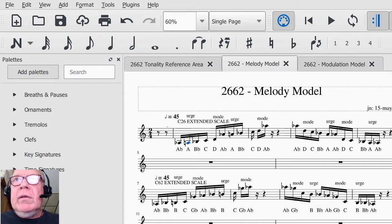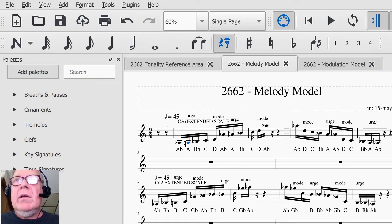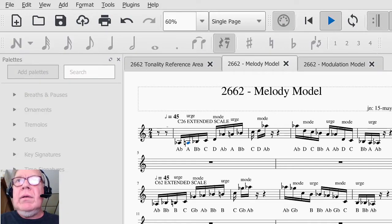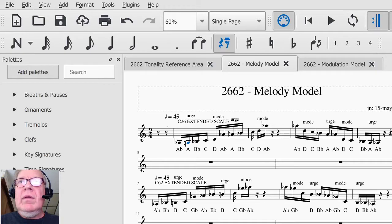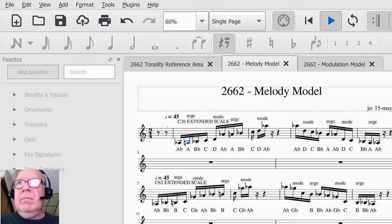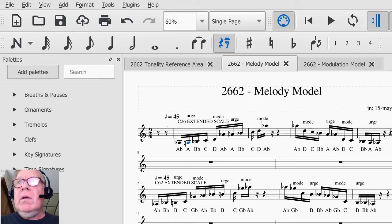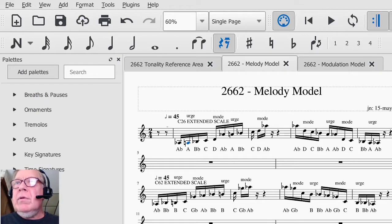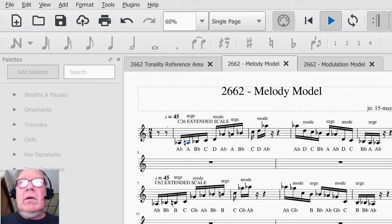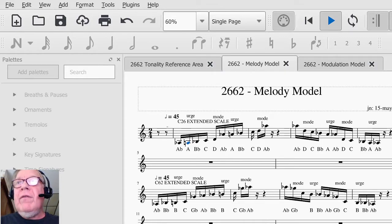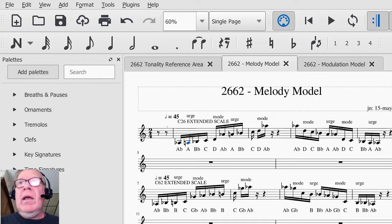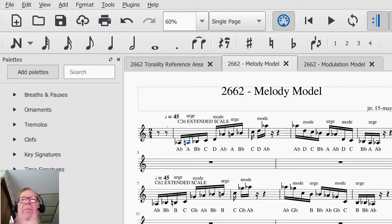And we also did another kind of figure here, where we were using jumps. So urge mode, no function, root. Urge mode, root, neutral. So they come out differently. Then we come down. Urge mode, neutral, root. Urge mode, no function, neutral. And we get a completely different melodic feel, just by changing the mode. And that's the point.